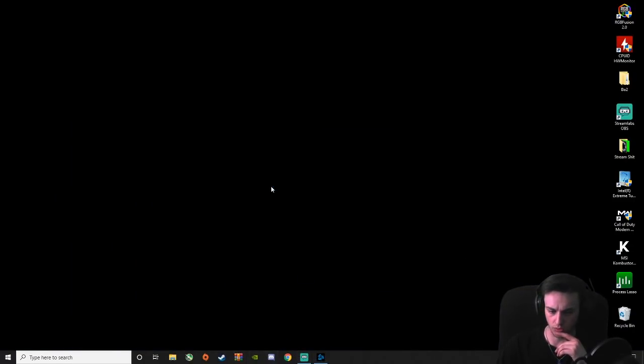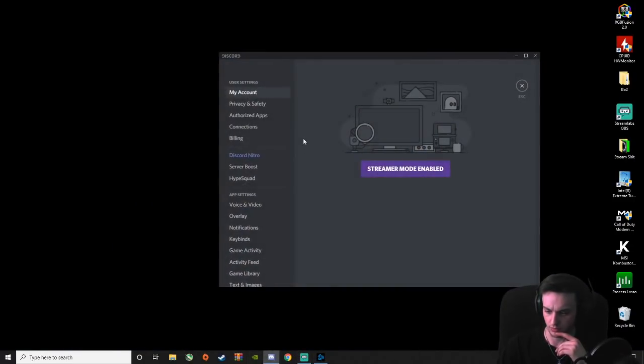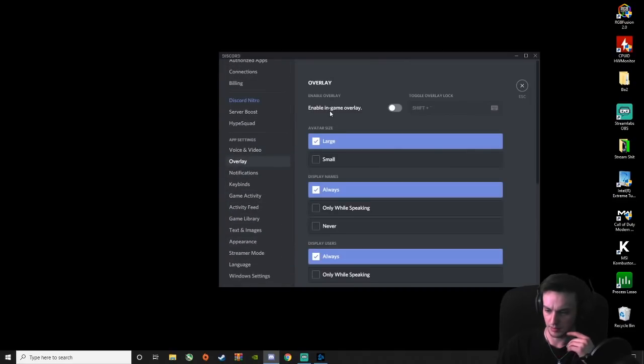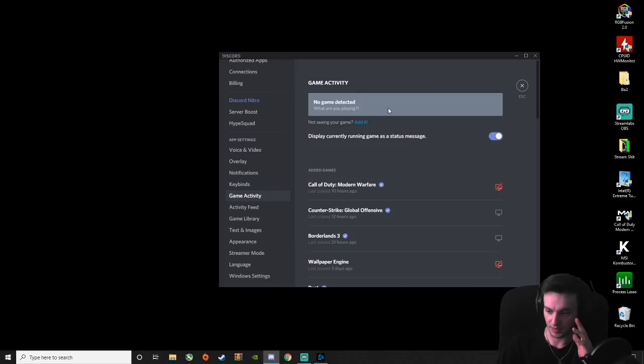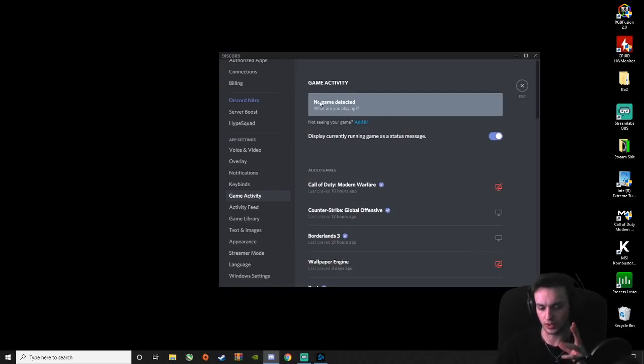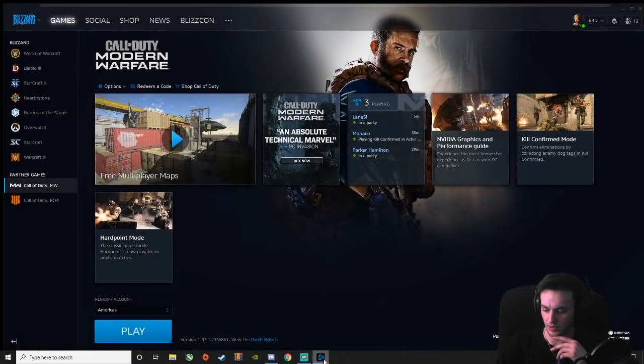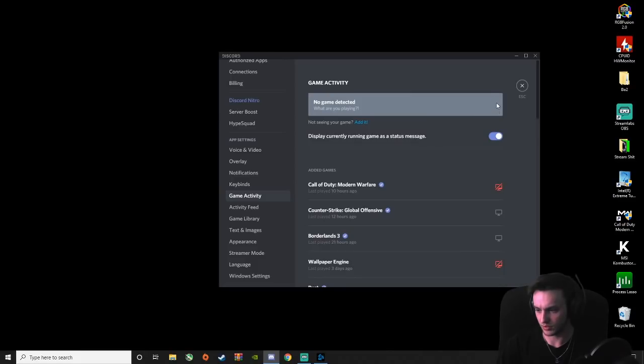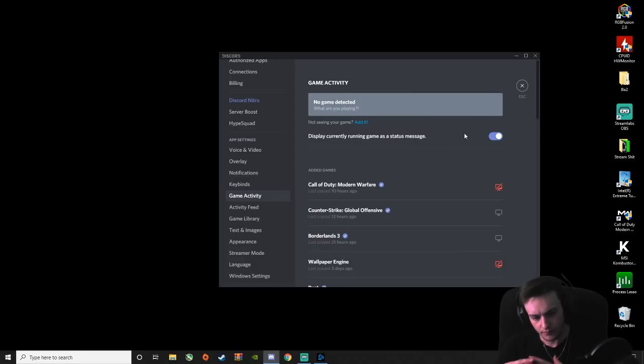Then when you're done with that, your Discord, you might have some issues there. So go ahead and go into your Discord. Your overlay might be turned off right here, but in game activity it'll show when I open Modern Warfare. What you're going to want to do is it's going to have a little TV over here. Just click on that little TV, it'll be done, it'll be gone.